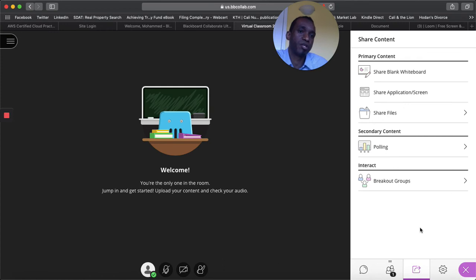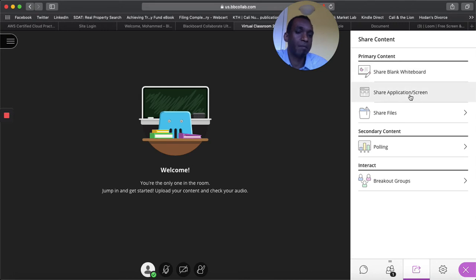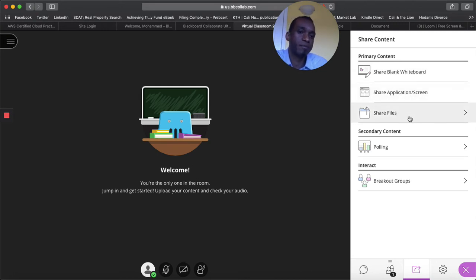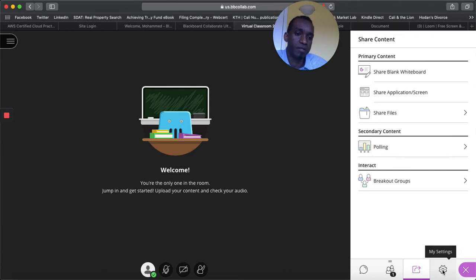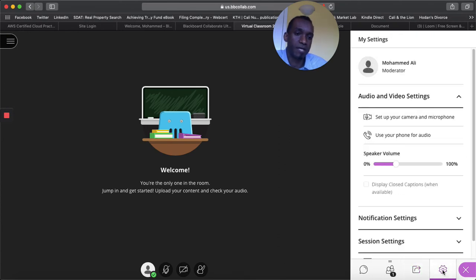And then on this one, here is the share content. What do you want to share with the students? You want to share a black whiteboard? Do you want to share an application like the browsers that you're in? Or do you want to send them files? So here you choose, you can even send them a poll of how they feel about the session that you're providing. And then here you can change the setting with your picture, your profile, if you want to upload a picture and so forth.